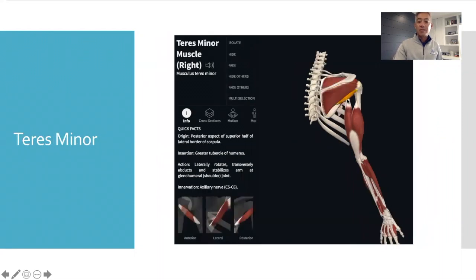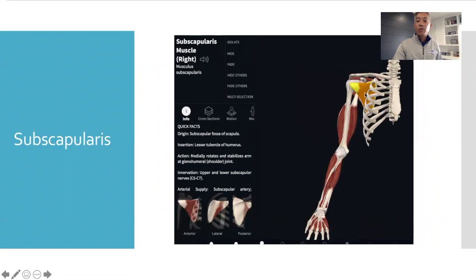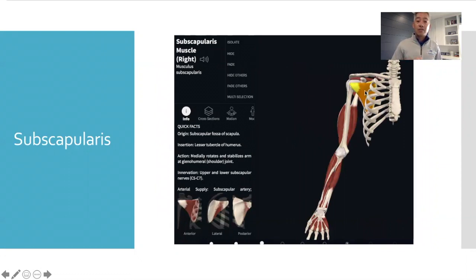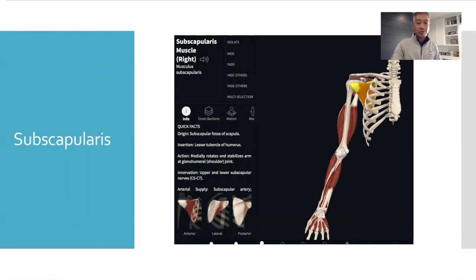The third one is your teres minor. And the fourth one is located in front of your shoulder blade, called the subscapularis. It's the sneakiest cause of shoulder pain.